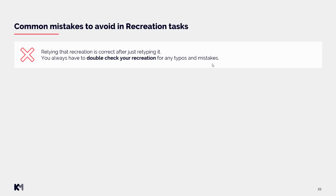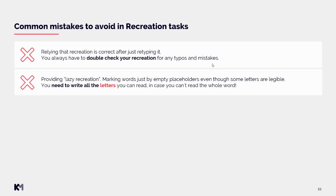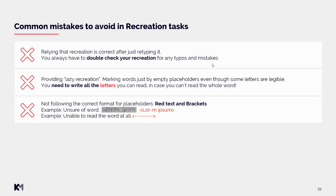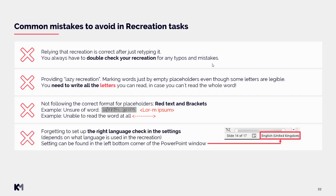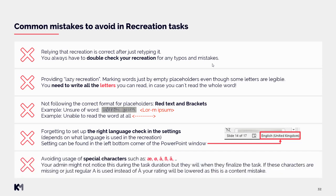Now let's sum up common mistakes to avoid. Do not rely on recreation being correct after just retyping — always double-check for typos and mistakes. Another mistake is 'lazy recreation': marking words with empty placeholders even though some letters are clearly legible — you need to write all letters you can read. Not following the correct format for placeholders is also common — text must be red and contain brackets. Some clients are colorblind and cannot see red, so brackets are essential. Always set up the correct language in settings.